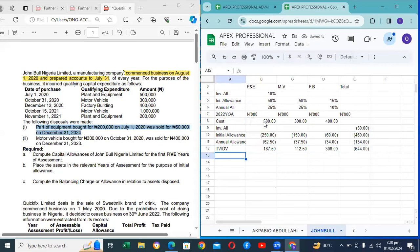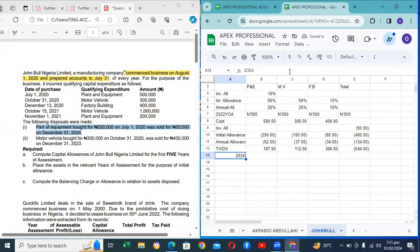A student asks: if there is an additional purchase for plant and machinery, are we going to charge another investment allowance on those additions? Instructor: Definitely. Even though we already charged it in the first year — for a new asset, yes, because investment allowance is once in the lifetime of the asset. So if you have a new asset you will still charge the investment allowance.